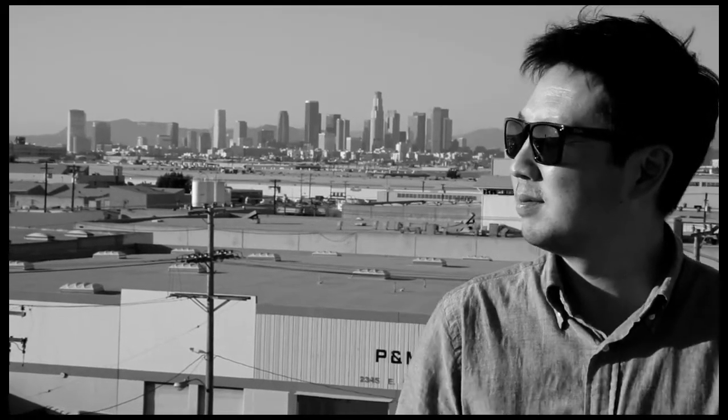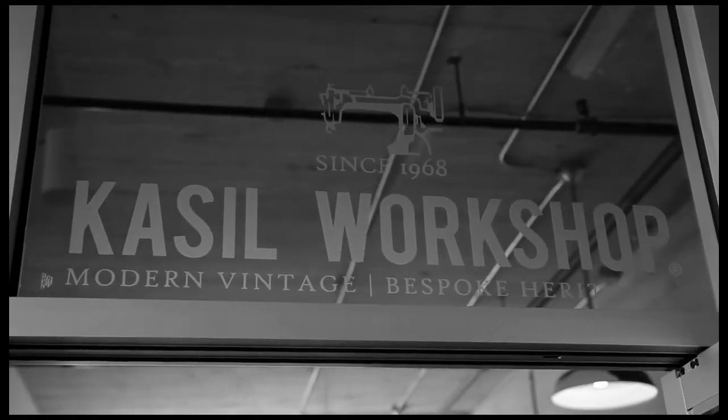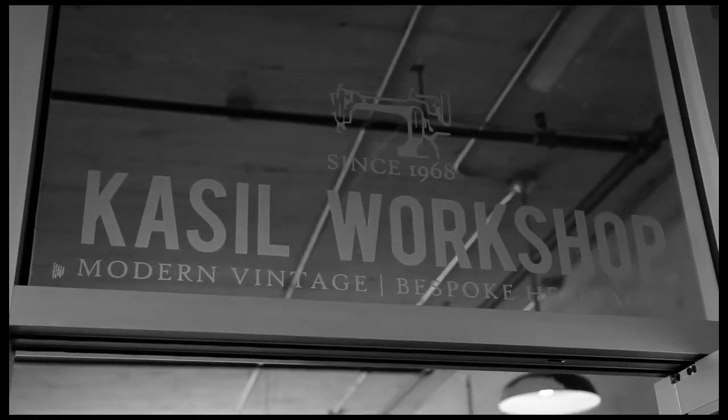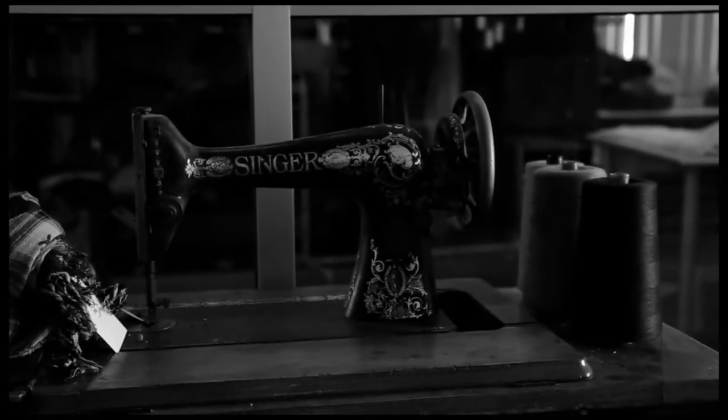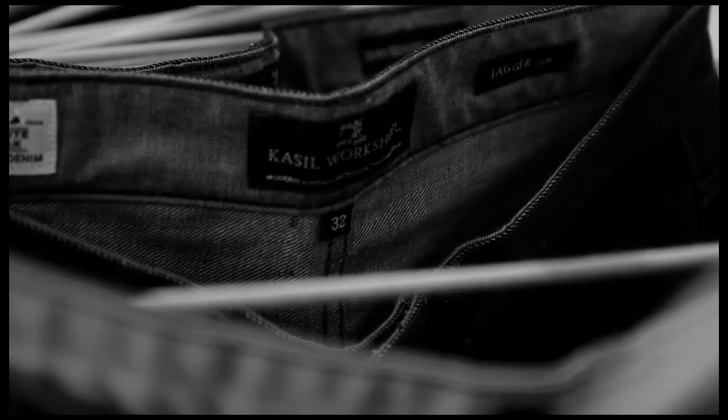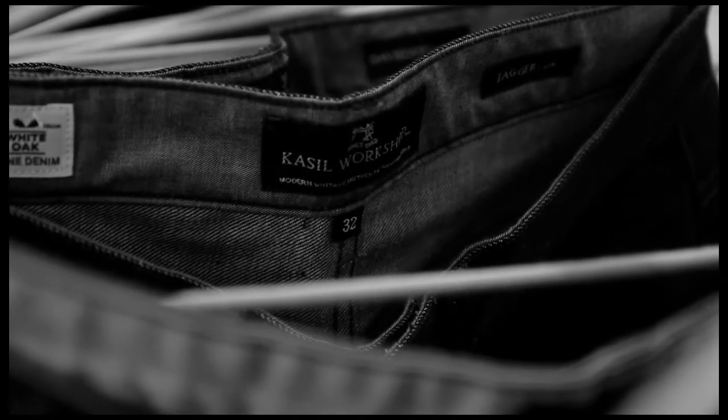My name is David Lim. I'm the creative director for Castle Workshop, and we're a premium denim company based here in Los Angeles, California.